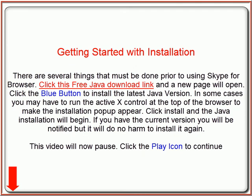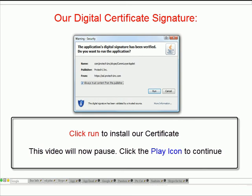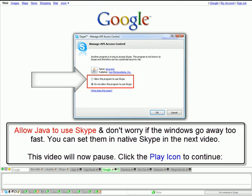After signing up, you should have received an email with your user ID and password. Click here and enter them in the pop-up window, and click Remember My Password. Next, click Run to install our digital certificate signature.